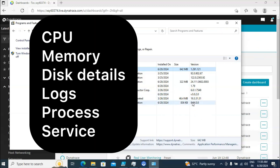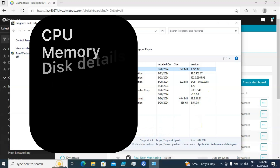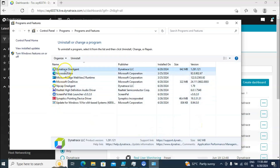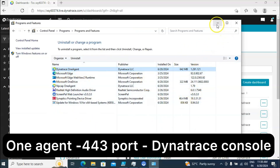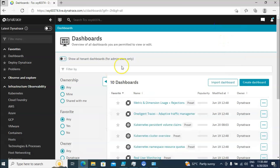Now I would like to see all the information associated with this particular laptop — it could be CPU, memory, or any problem. All the information I want to capture in the Dynatrace console. Since I have installed the Dynatrace OneAgent here, it will collect all the information and send it back to the Dynatrace console.